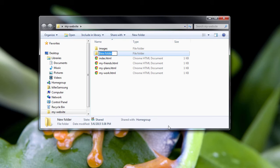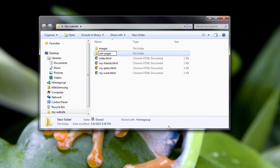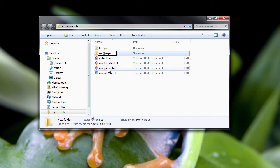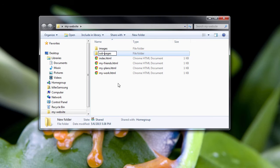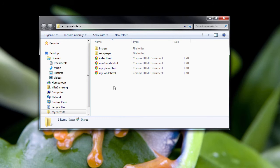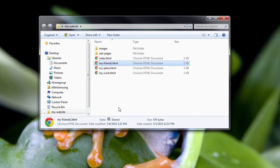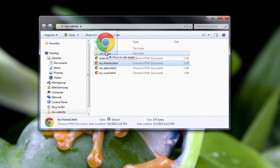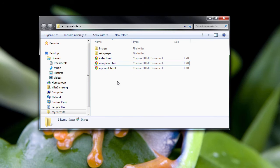We're going to call it sub-pages. Now, if you remember, always put a dash or no space. You don't want a space. You want a dash or something in between your words in a file name. So what we're going to do now is take My Friends and put it into this folder here.